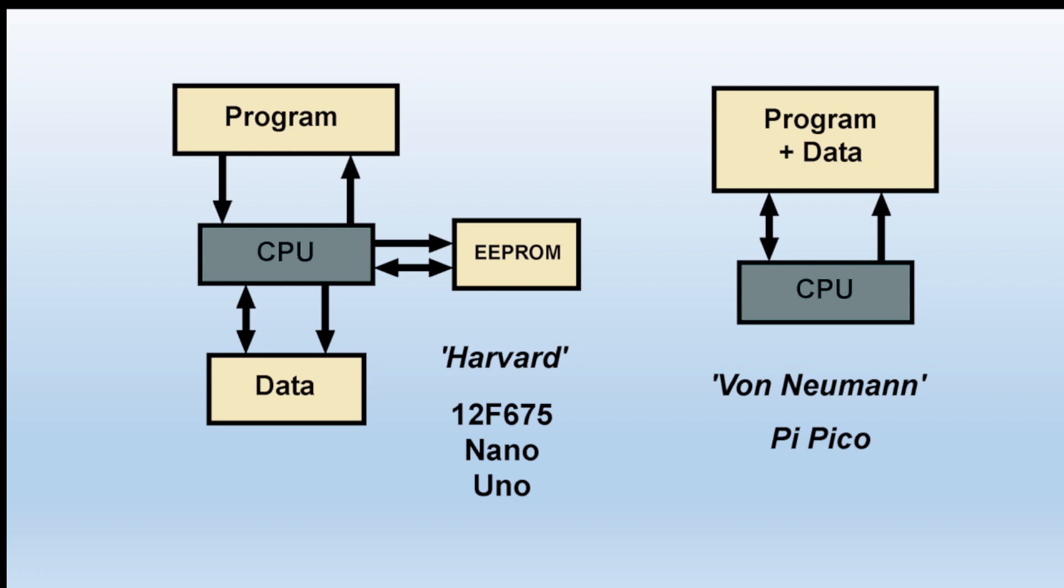On the right hand side we have what's known as the von Neumann memory, and you'll see there that the program and the data and settings can all be stored in the one memory block and the processor talks to that one block that shares all of the different types of data. And that's one way that the Pi Pico can perform.